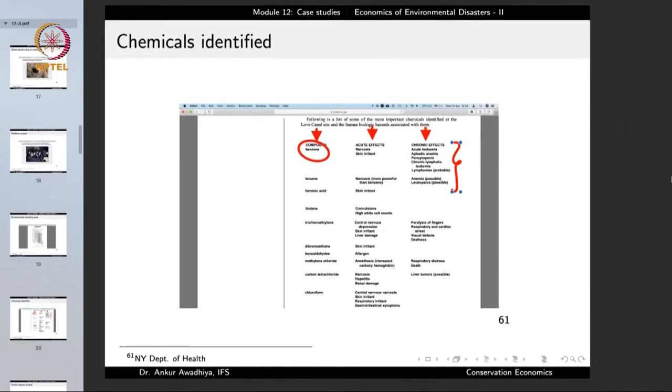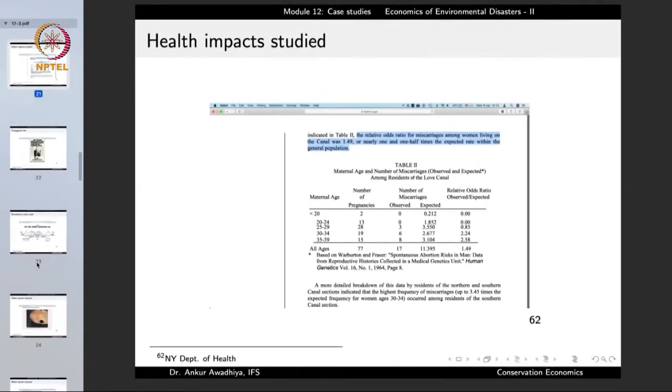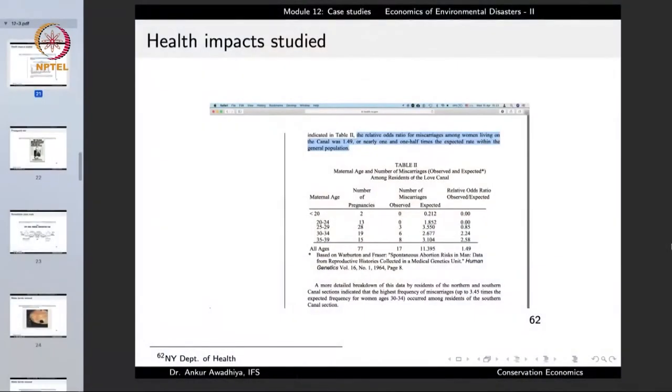If you are living in an area where the government has confirmed these chemicals are present, people started to panic and agitate. The health impacts showed that the relative odds ratio for miscarriages among women living on the canal was 1.49 — nearly one and a half times the expected rate within the general population. These sorts of health damages were not just theoretical; people were actually observing that the rate of miscarriage in this area was a lot higher than in the general population. The situation was pretty alarming.